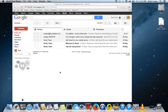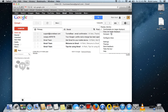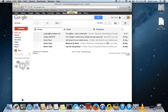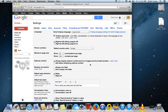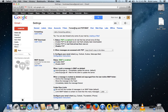The very first thing you have to do is log in to your Gmail account, then go to Settings. Click on the drop-down settings and click on Settings. Now you have to click on Forwarding and POP/IMAP, and check the box saying POP is enabled for mail that arrives from now onward.